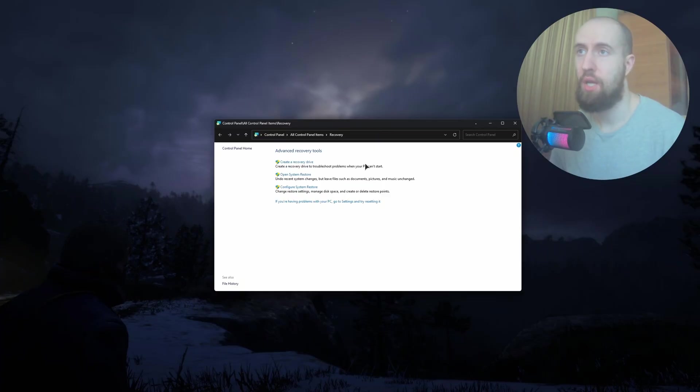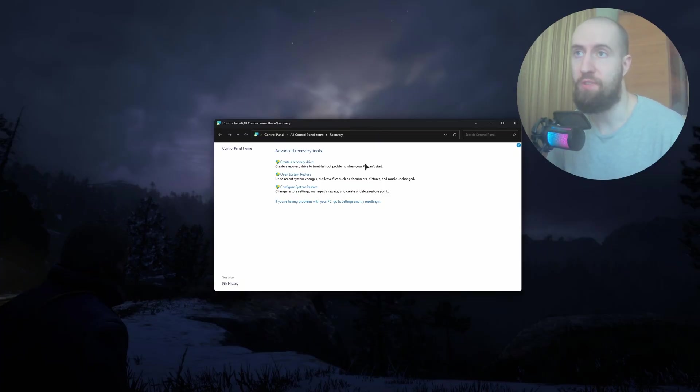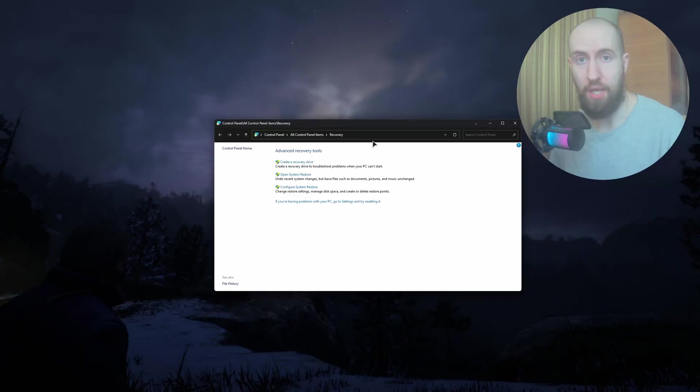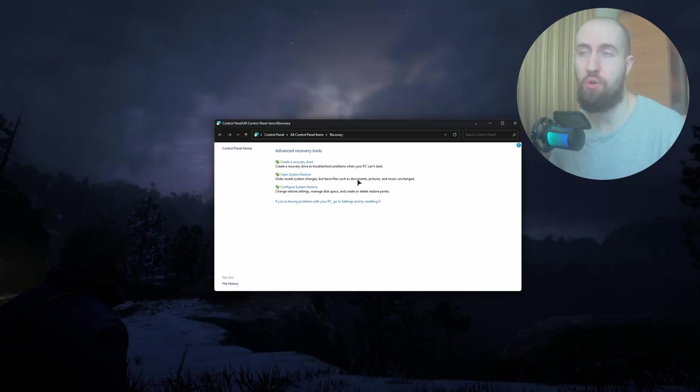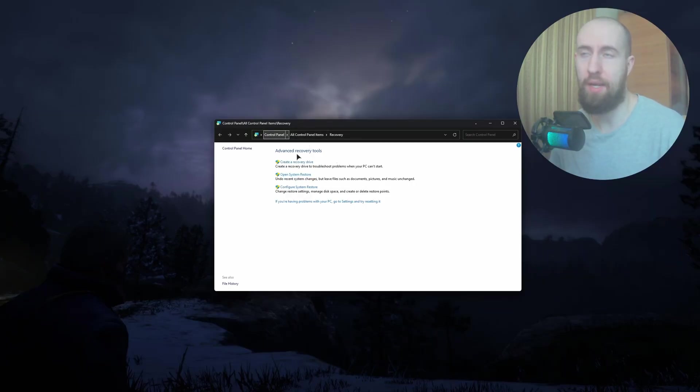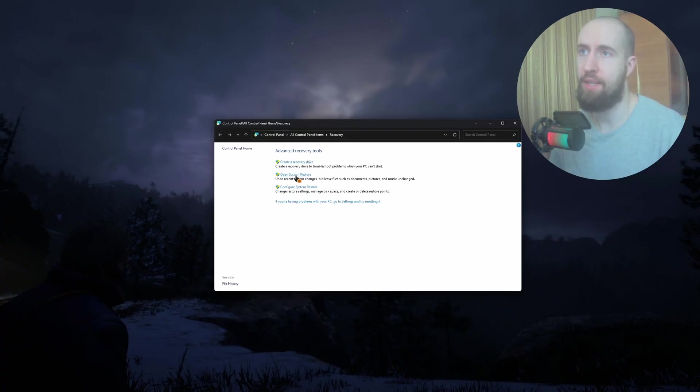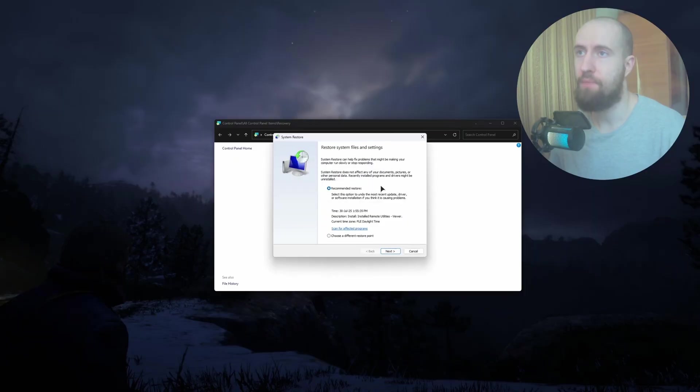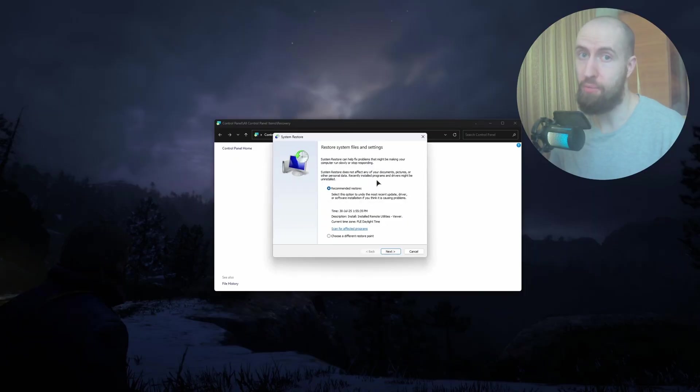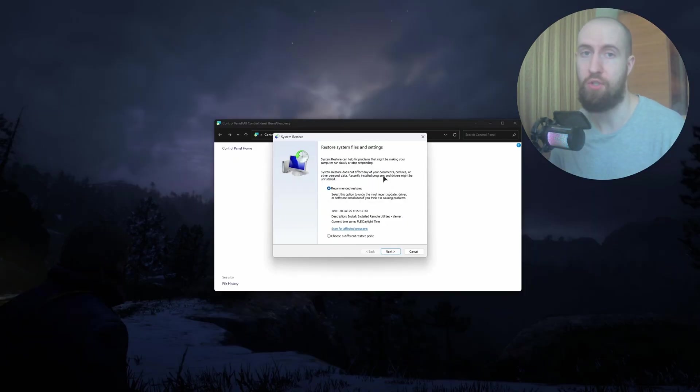The last fix I'll show you is basically a last resort, which is restoring your system from System Restore. For that, you can use Control Panel or the Start menu, search for Recovery, and press Open System Restore.